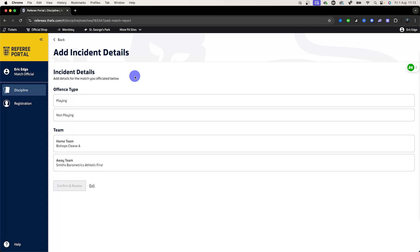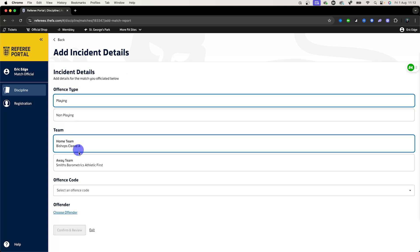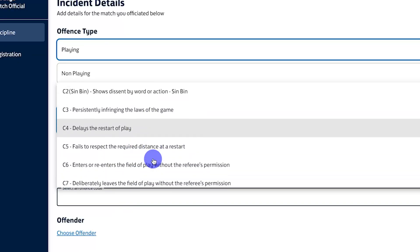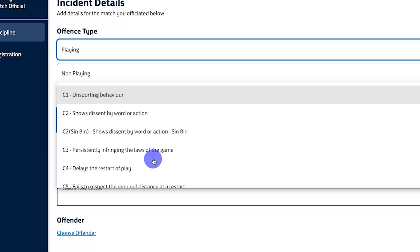So now I need to enter the incident details. Was this offense by a player or somebody who was not playing? For the sake of the video we'll go with playing and we'll say it was for the home team Bishops Cleave. It will then ask me for an offense code. This is very important when reporting cards as we need to document why somebody received a yellow card. When you open this up you'll have all of the different codes available to you. So if you're not sure don't worry, you'll be able to read through here and make sure you get it right.